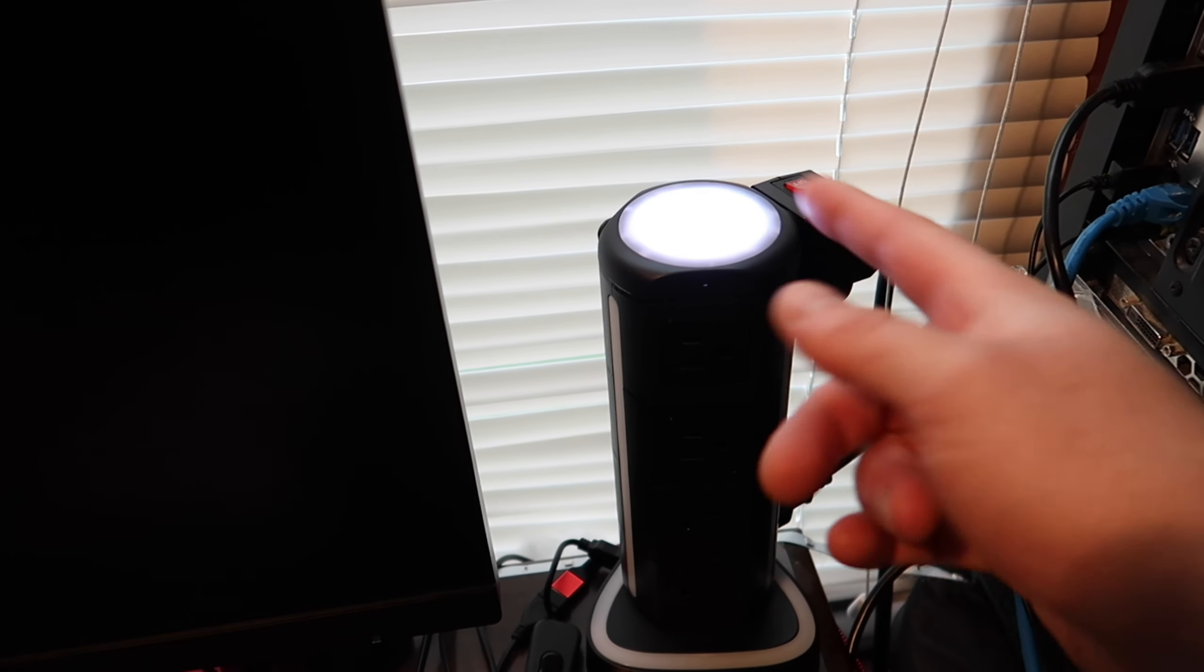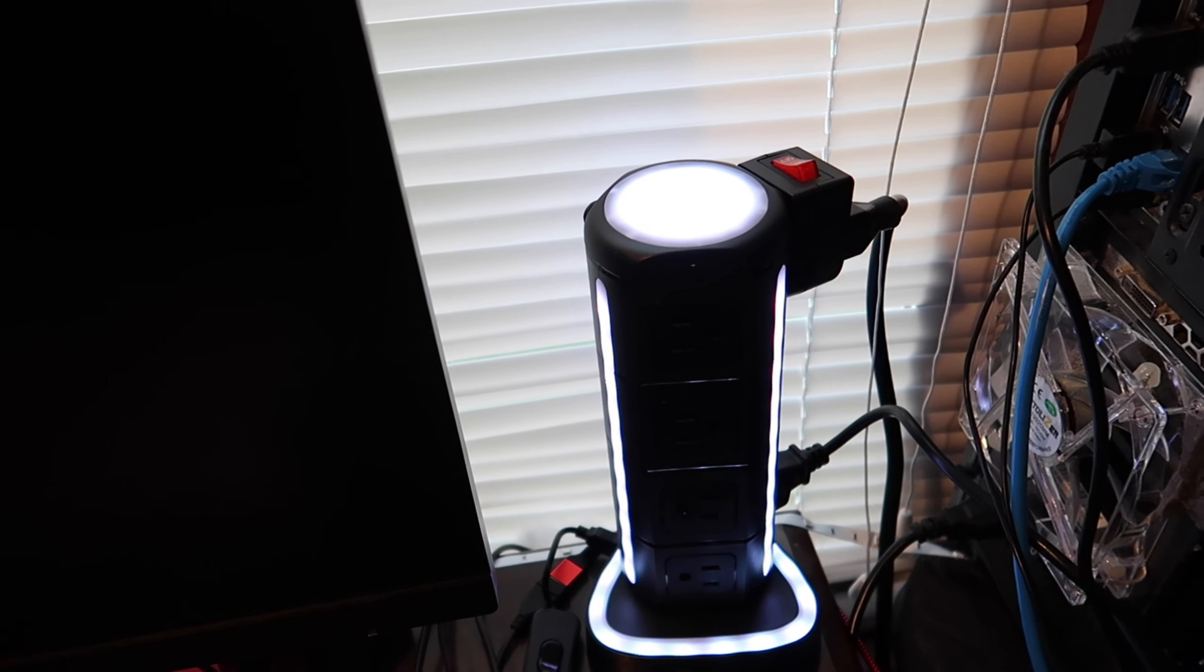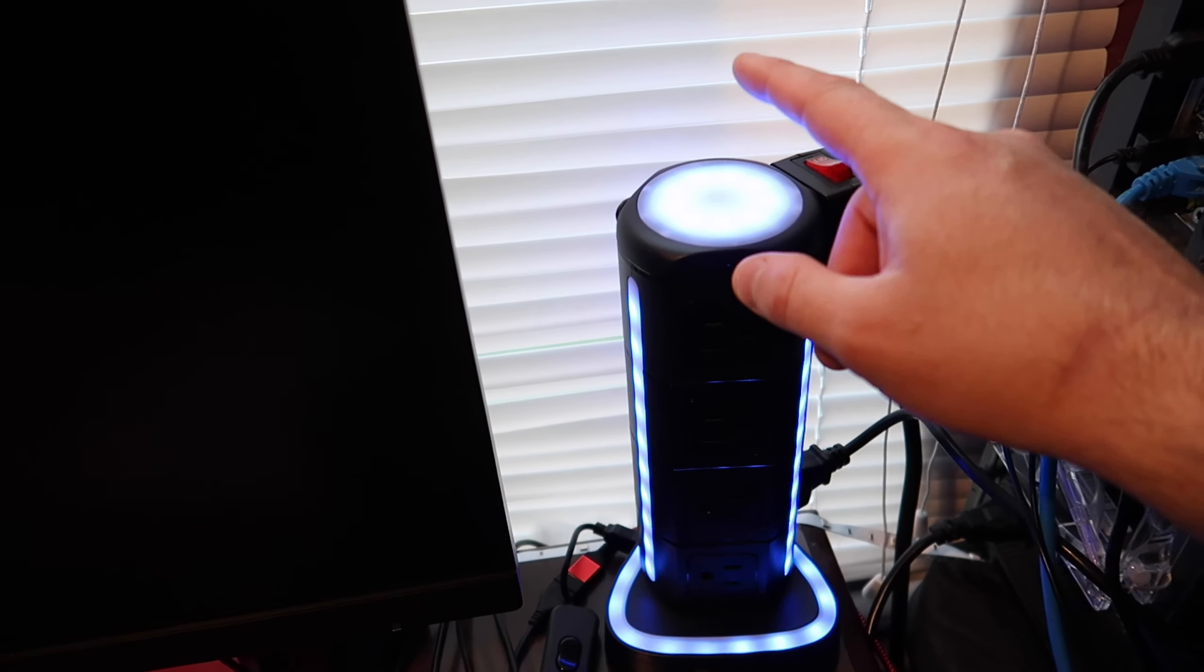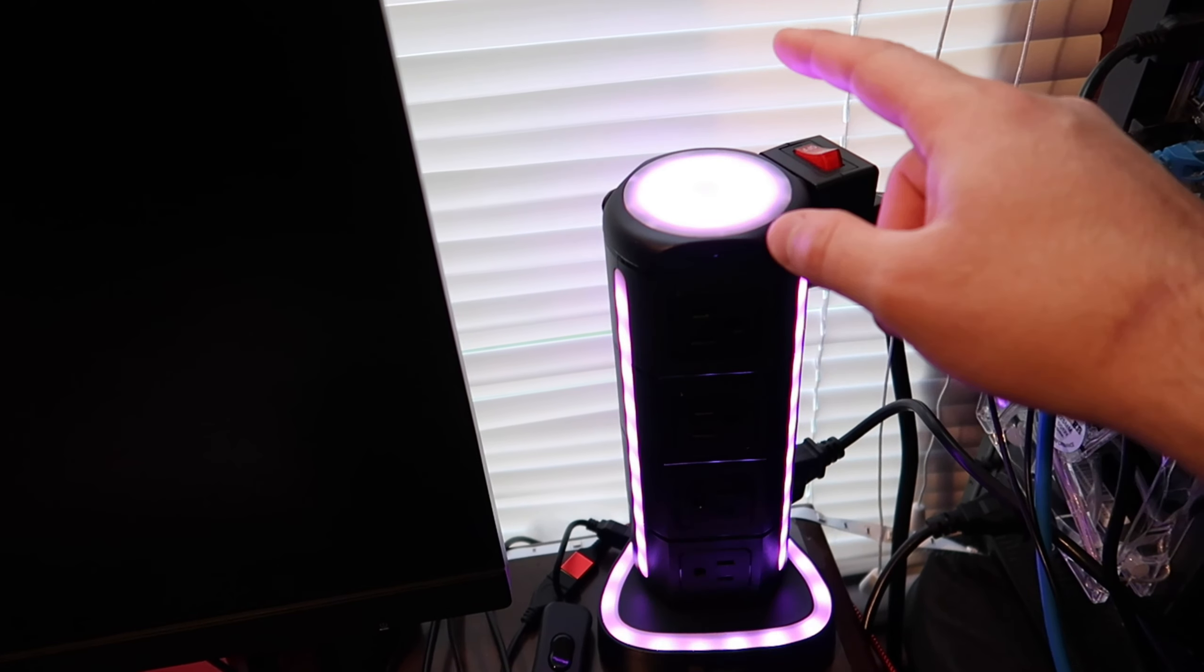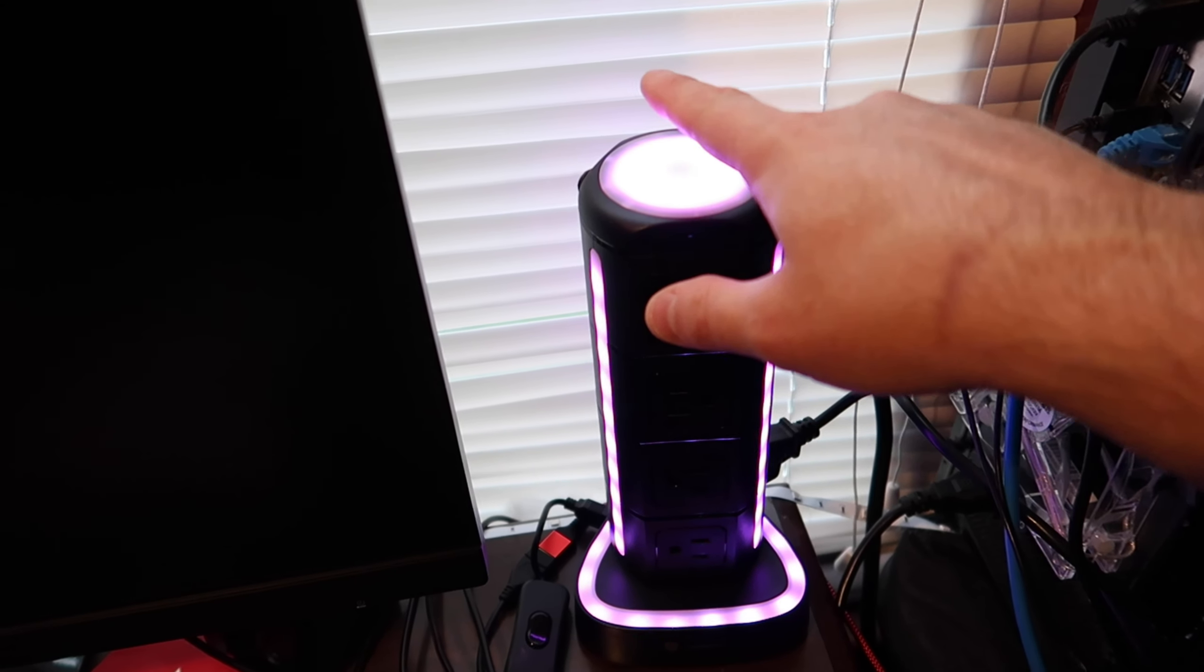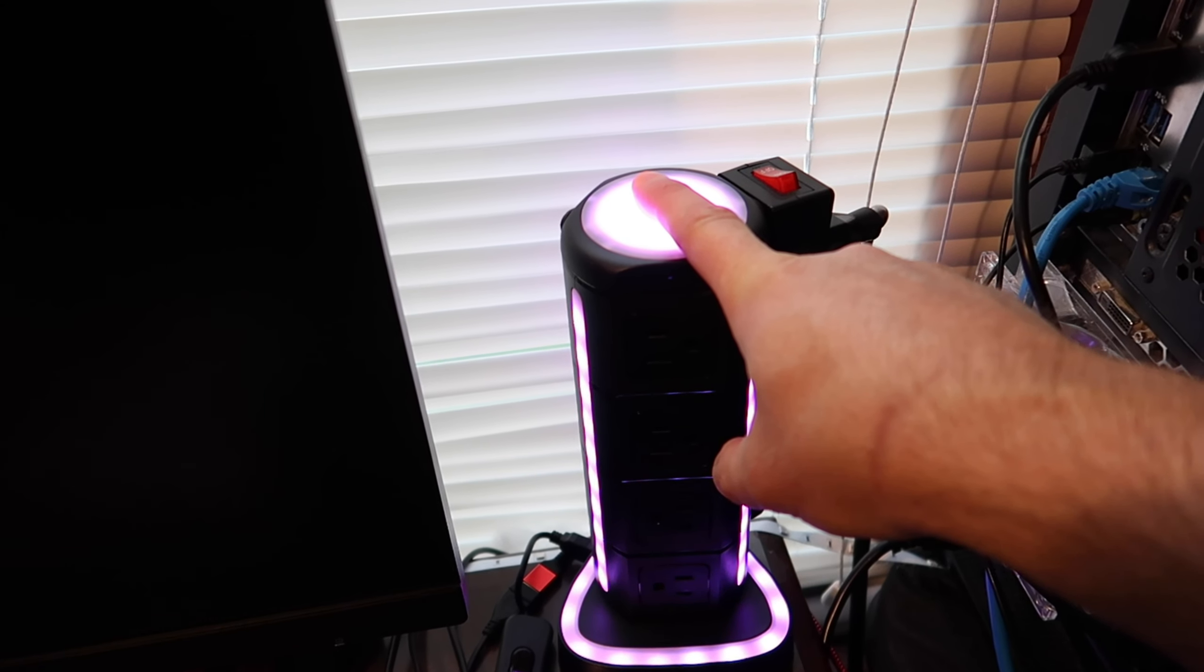Tap it once for the top to come on. Tap it again. And like I said, if you want to change a color, you just pick the color, then tap and hold. And now you got your color.